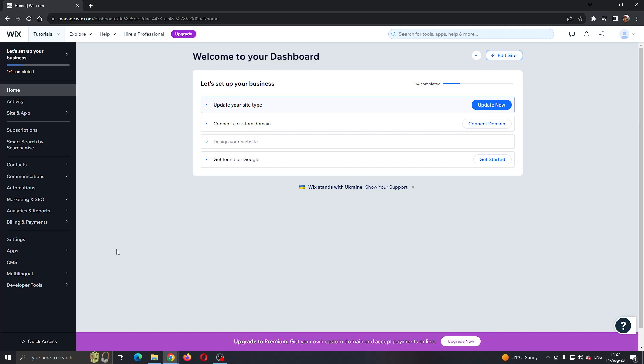The first thing you want to do is go ahead to the official wix.com website right here and log into your Wix account. After logging into your account, you'll be greeted by this main page where you can see all the websites that you can edit.